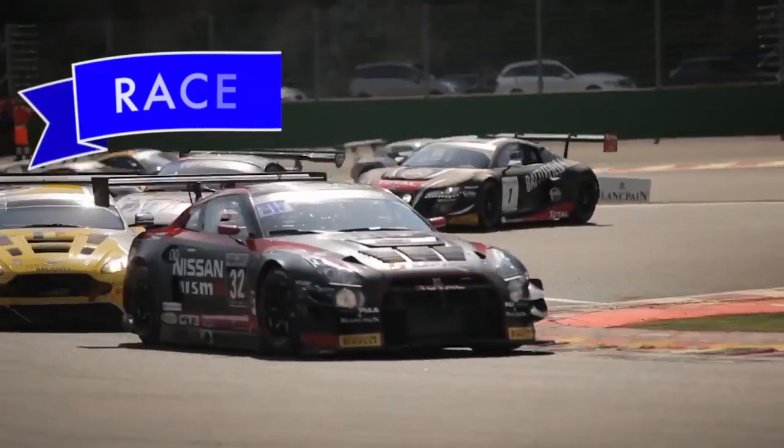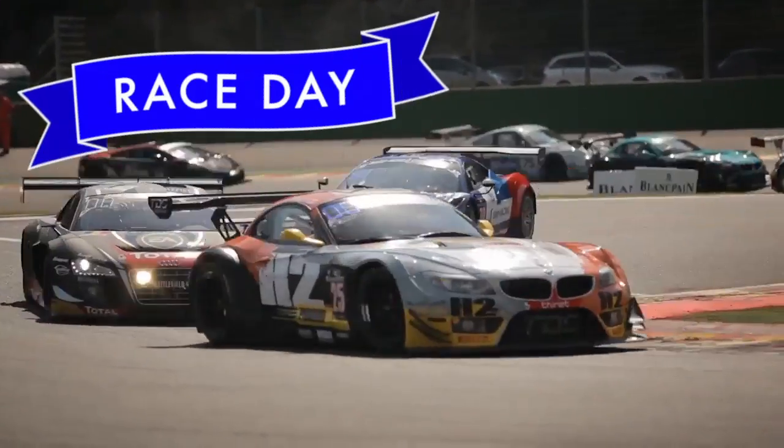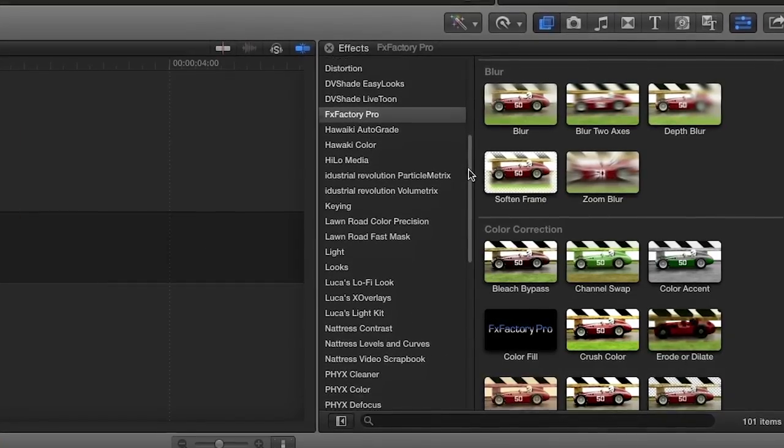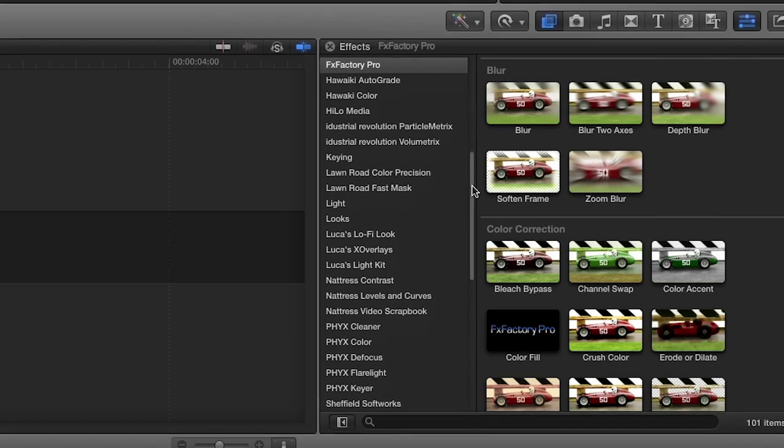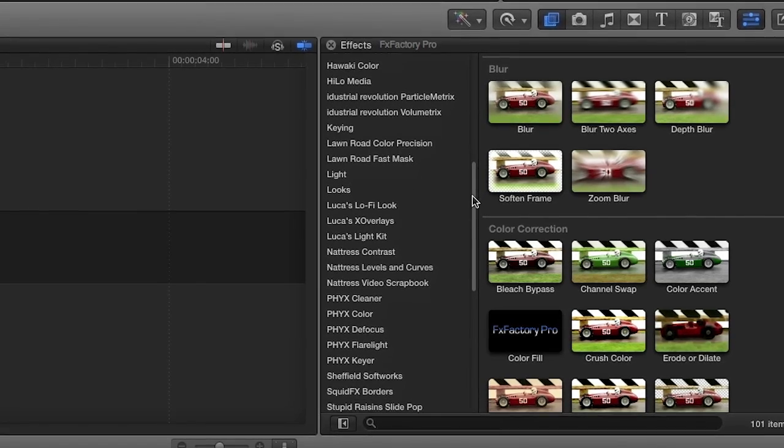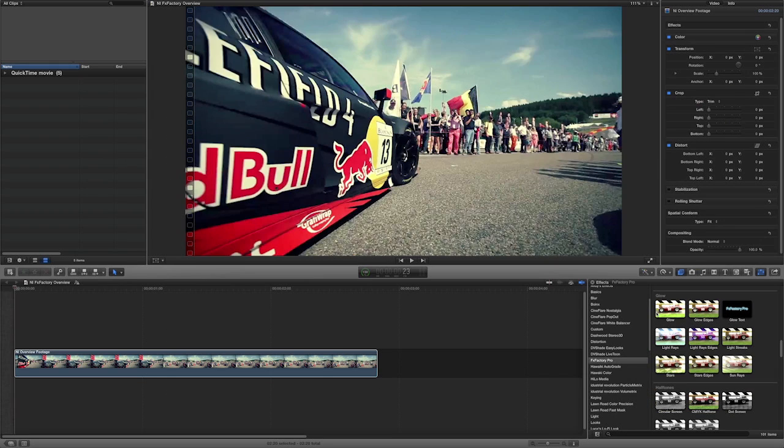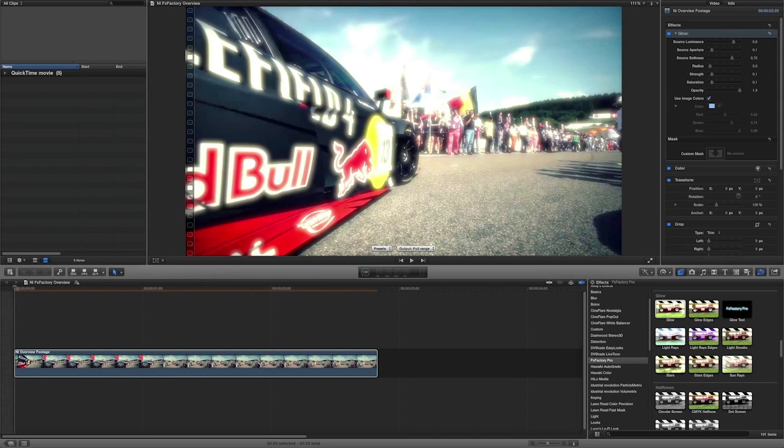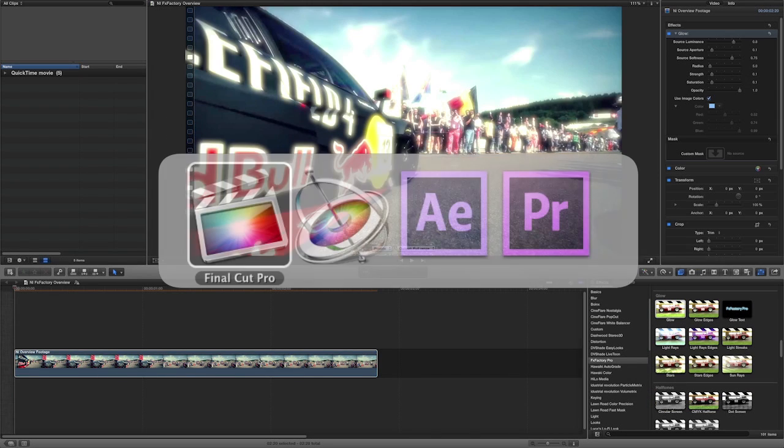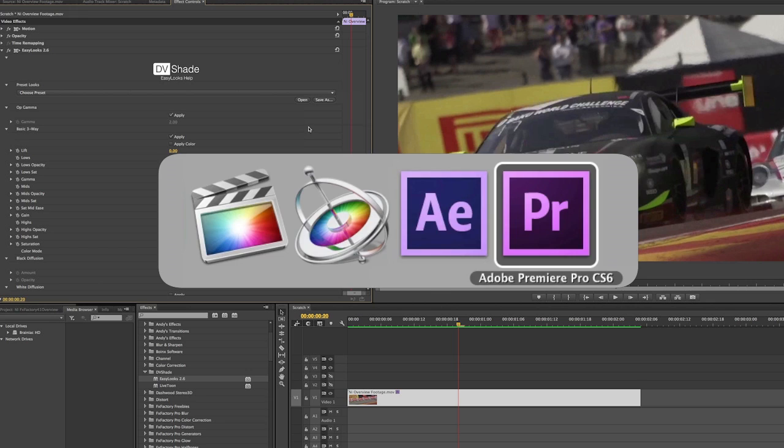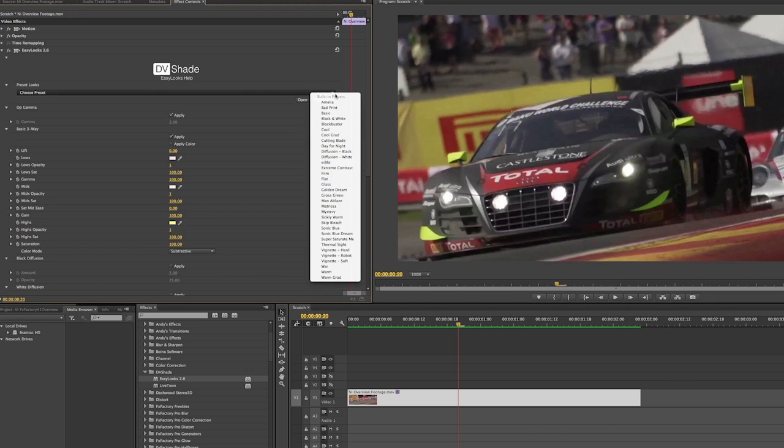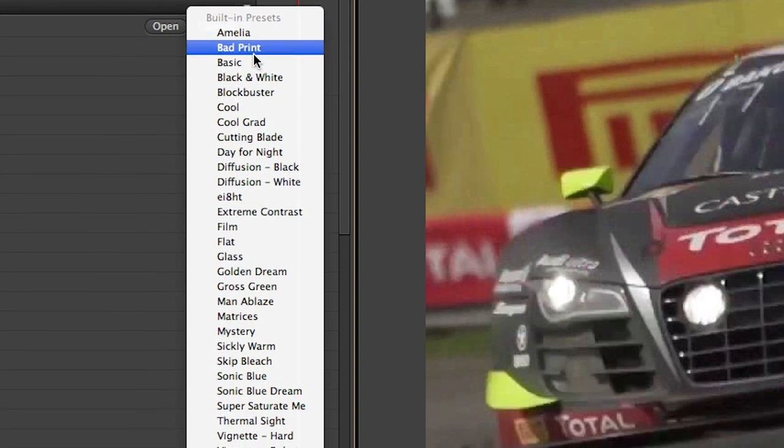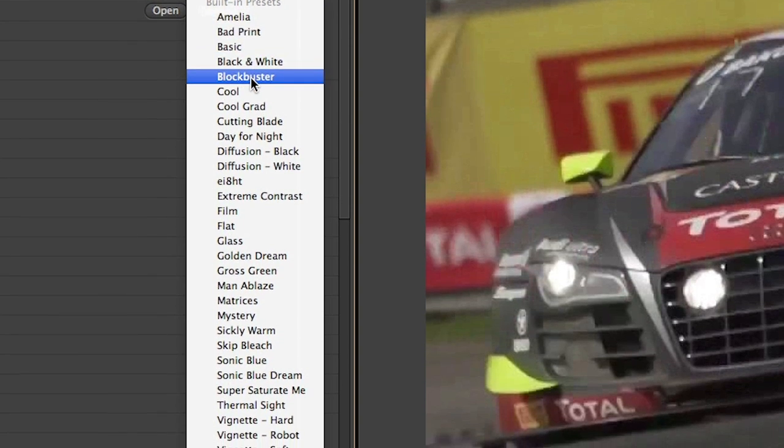Once installed, FX Factory plugins are available right inside your favorite editing and compositing apps. Apply filters or transitions as you would any other, just drag and drop. Plugins come with lots of built-in presets to get you started.